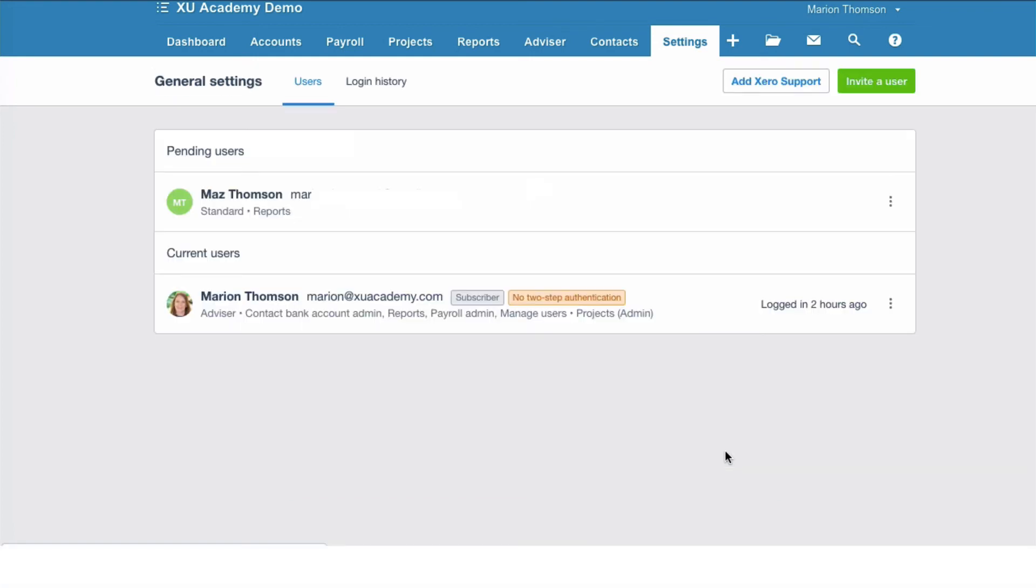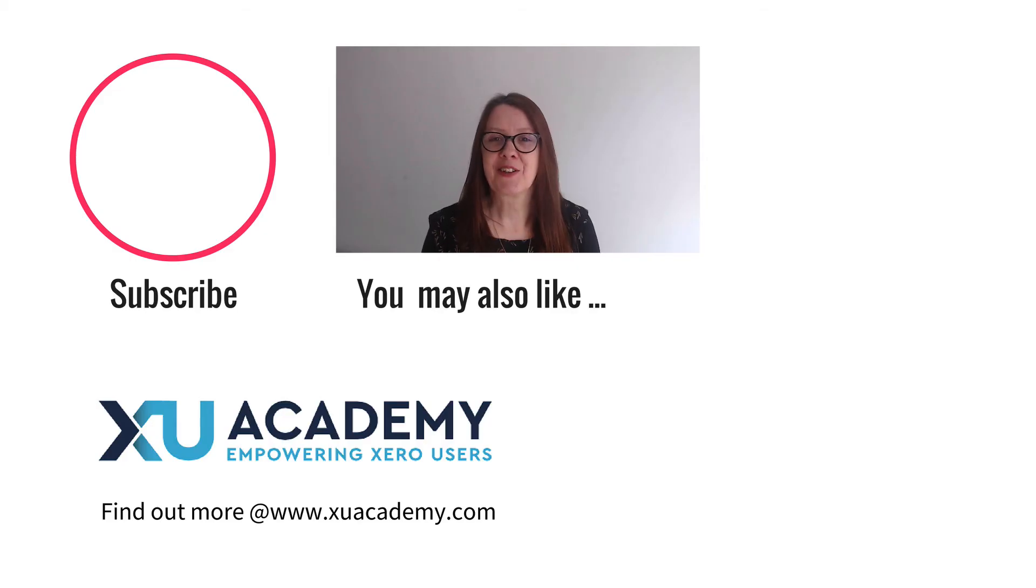And that's it. That's a new user added. Okay, I see a new user added, but the user will have to accept and create a password before they have access to the Xero account.